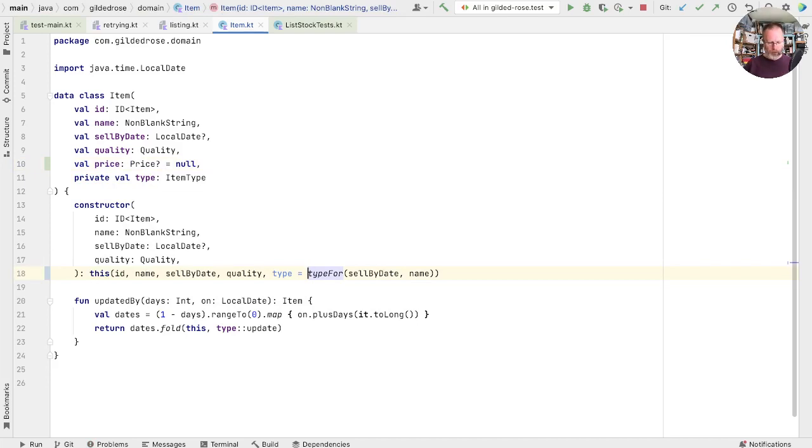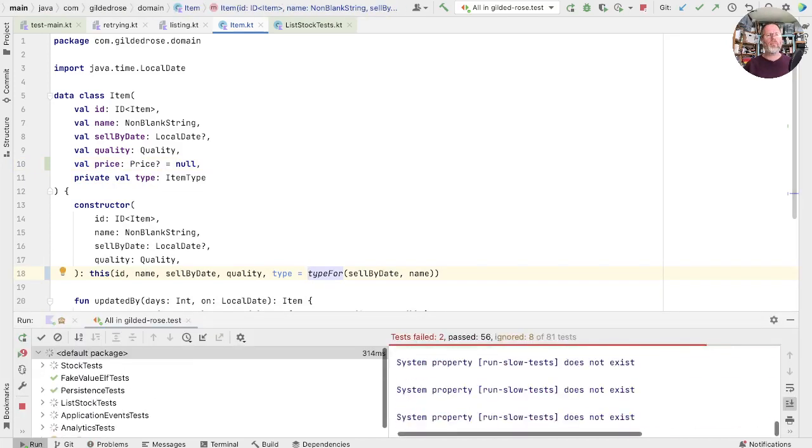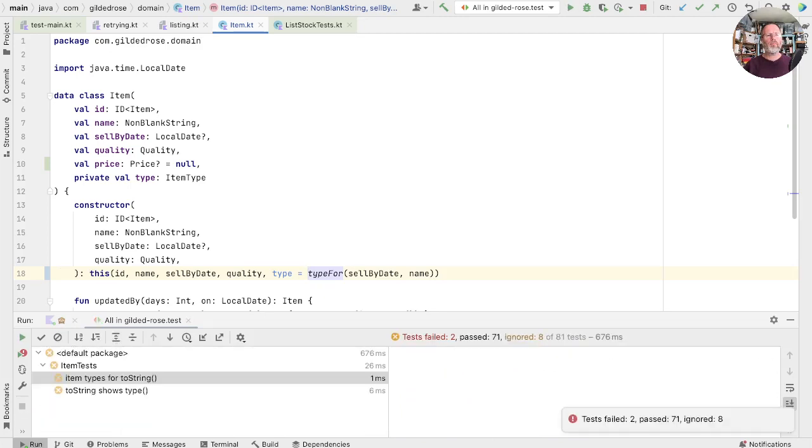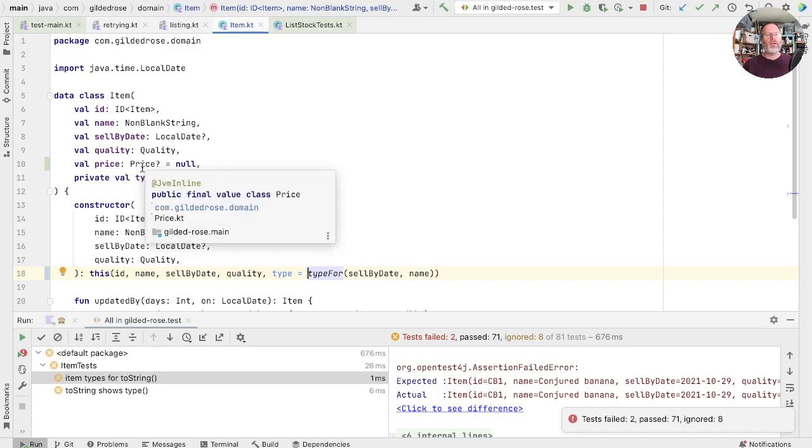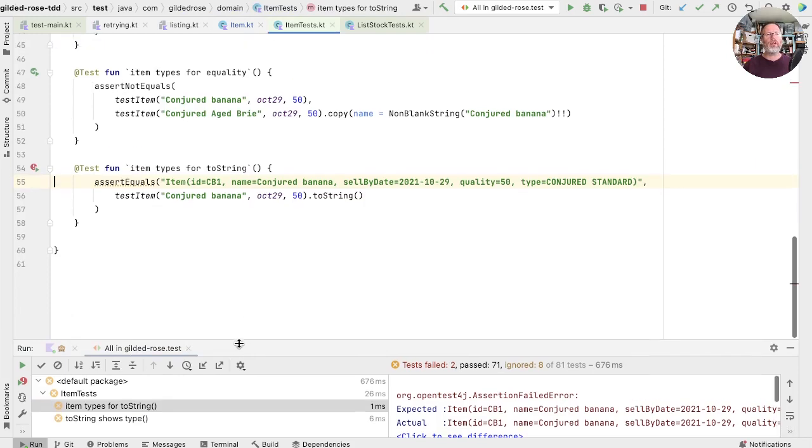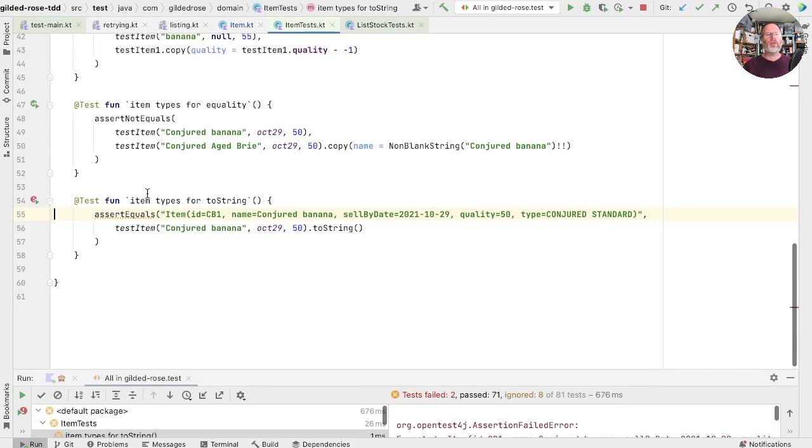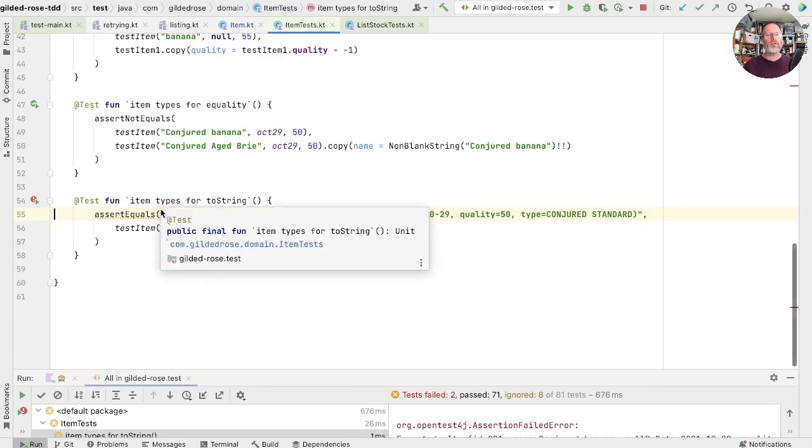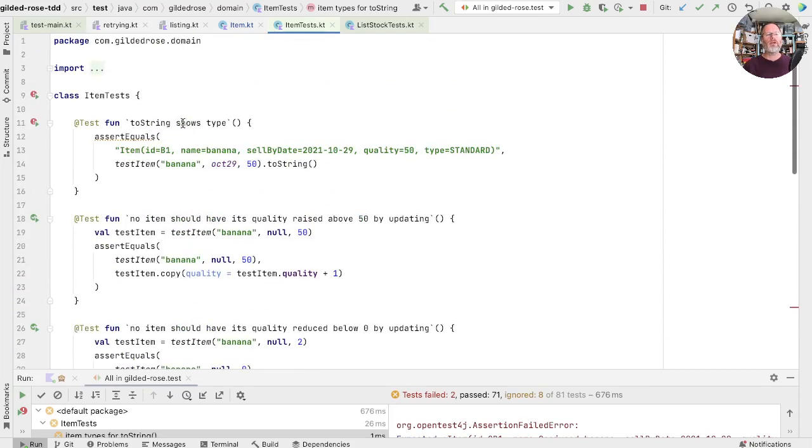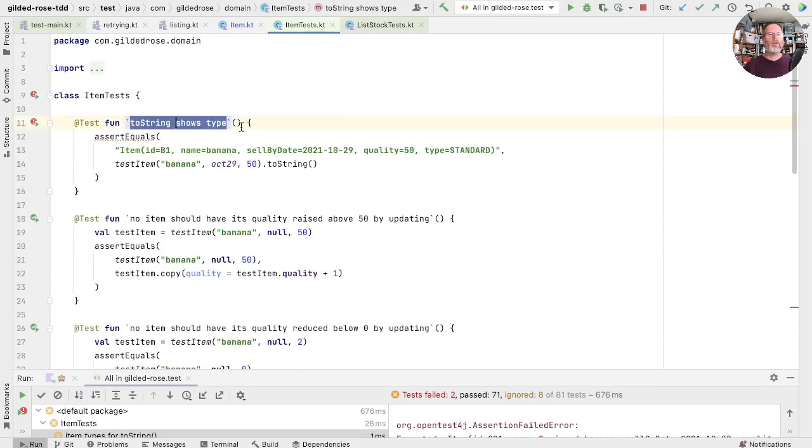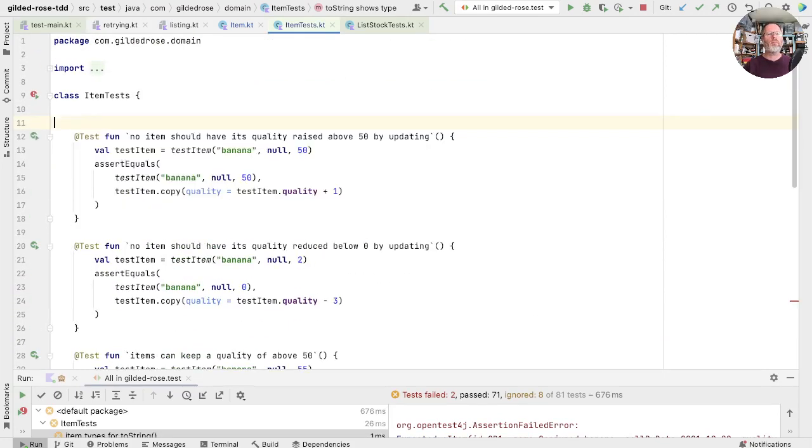Let's try running all those tests. And we have failures in toString for items, because once again we've changed the representations. This keeps on happening to us. And looking at this, we seem to have basically two tests of the same thing. We have item types for toString, and we have toString shows type, where they're both basically saying the same thing, so I think I'll take that one out.